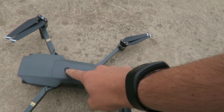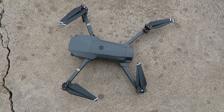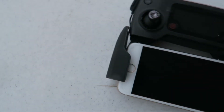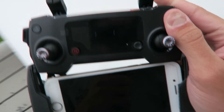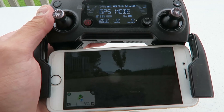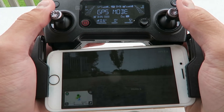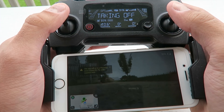So turn on your drone. Then you're going to want to power on your controller. When you're ready, just take off.